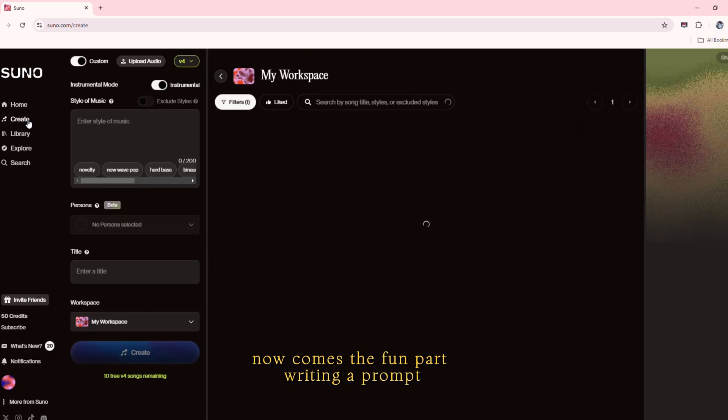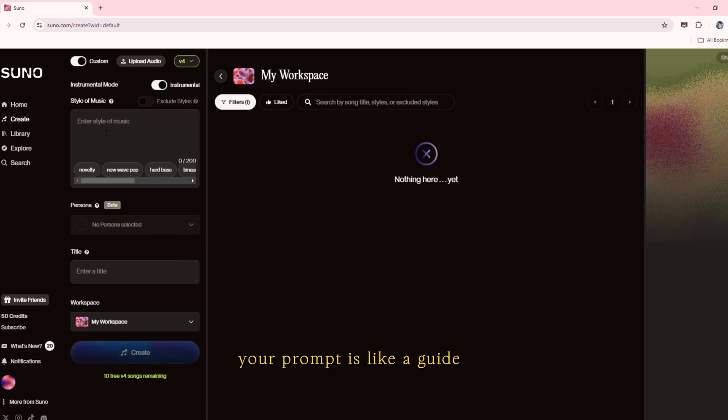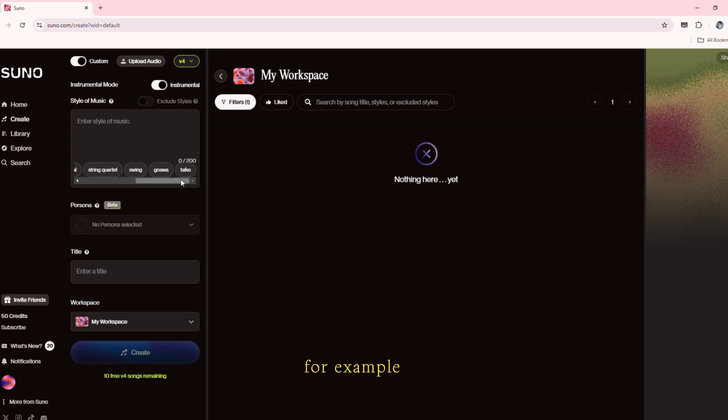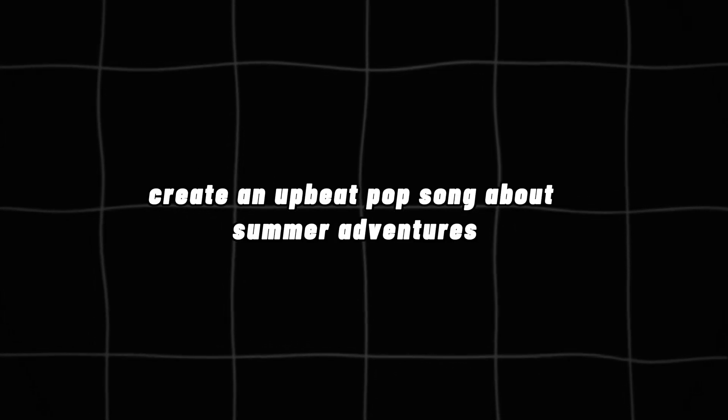Now comes the fun part: writing a prompt. Your prompt is like a guide for the AI. Be specific about the tone, mood, and theme of your song. For example, create an upbeat pop song about summer adventures.